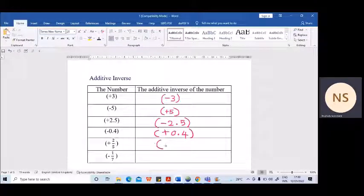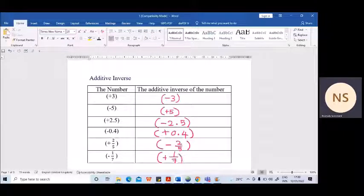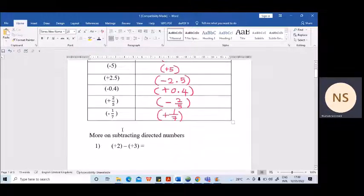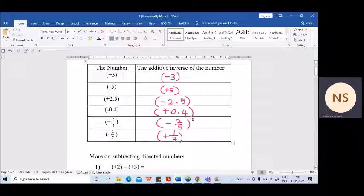Next, plus 2 over 5 — the additive inverse of plus 2/5 is minus 2/5. Don't change the numerator or denominator; same numerator, same denominator — only the sign will be changed. Minus 1 over 7 — the additive inverse is plus 1/7. Now we will see how this is used in the subtraction of directed numbers, so hopefully you understood this.